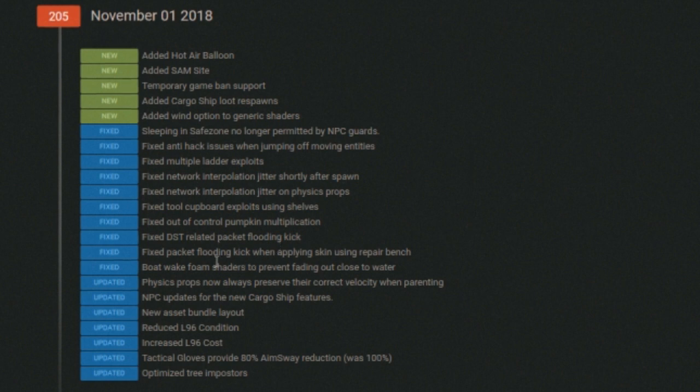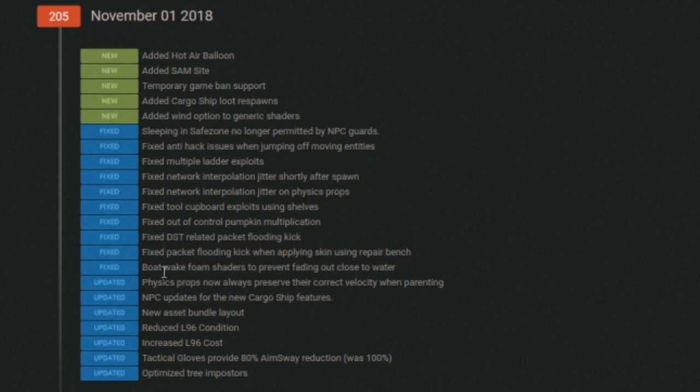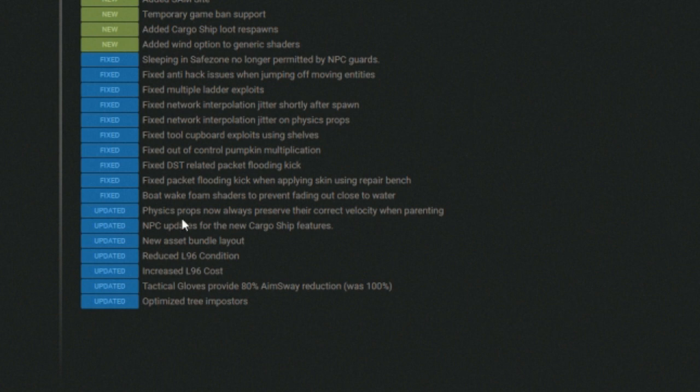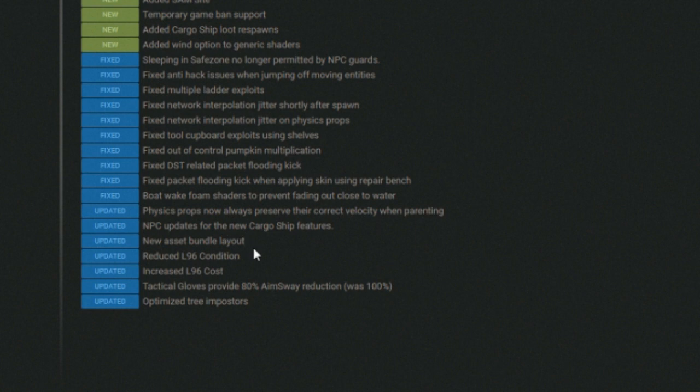Fixed DST reload packet flooding kick. Fixed packet playing kick when applying skin using repair bench. Boat wake from shader, blah blah blah, physics, blah blah.